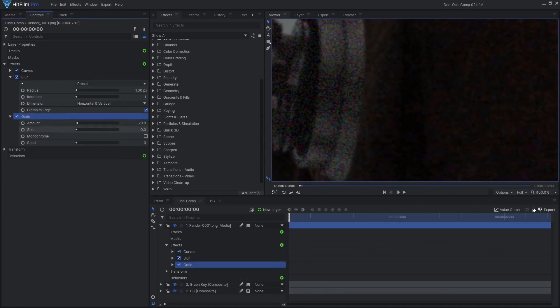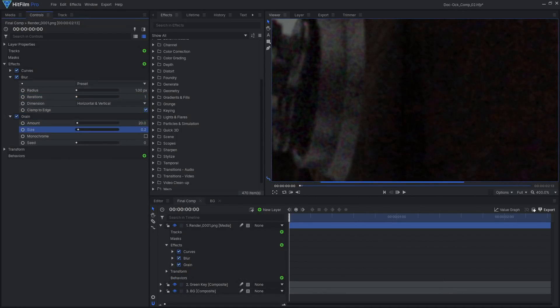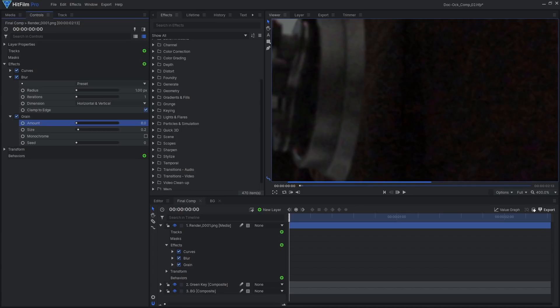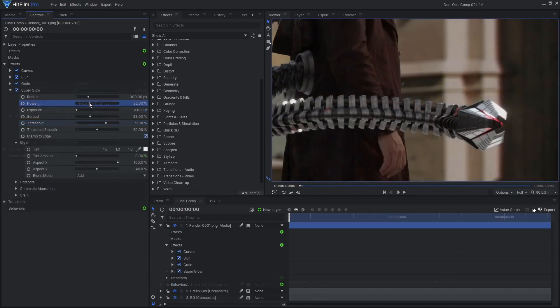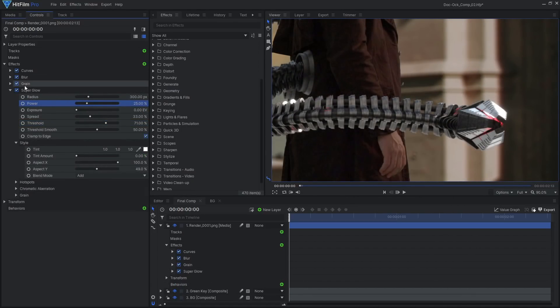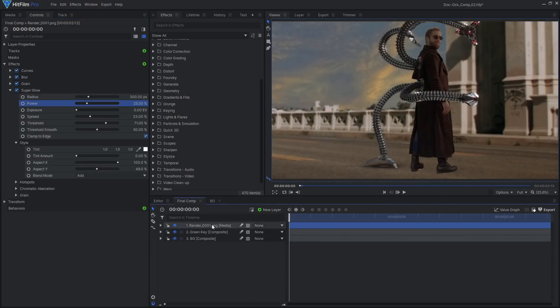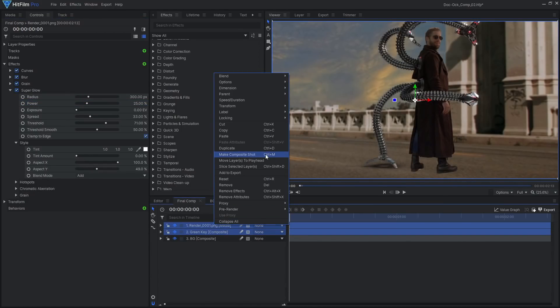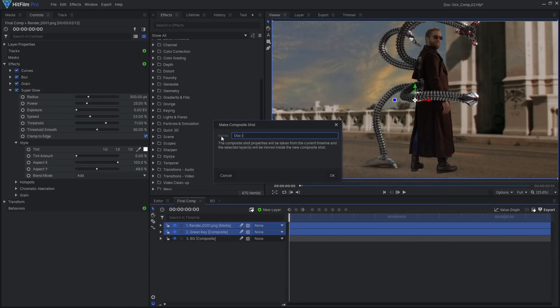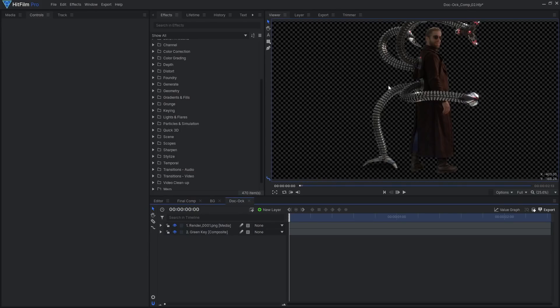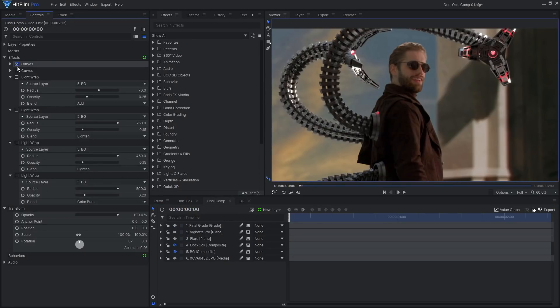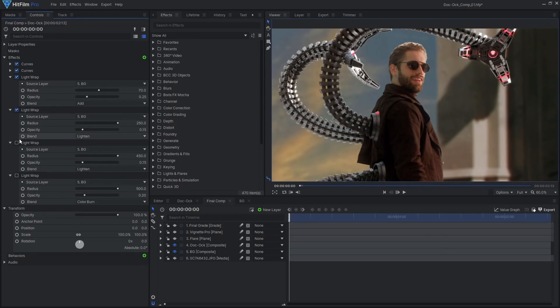Then add a grain effect to match the noisy footage. You can add a little bit of bloom to the highlights by using glow or superglow effects. To better blend the actor and robot arms with the green screened background, I made them into their own comp, then added color correction and light wrap effects.